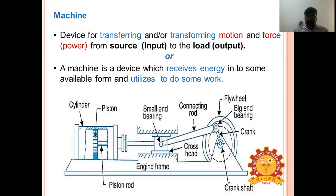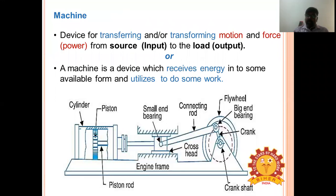What is a machine? A machine is a device which receives some energy and transforms it to some useful work. It may receive electrical energy or mechanical energy and we can transform that available energy and utilize it for some useful work.